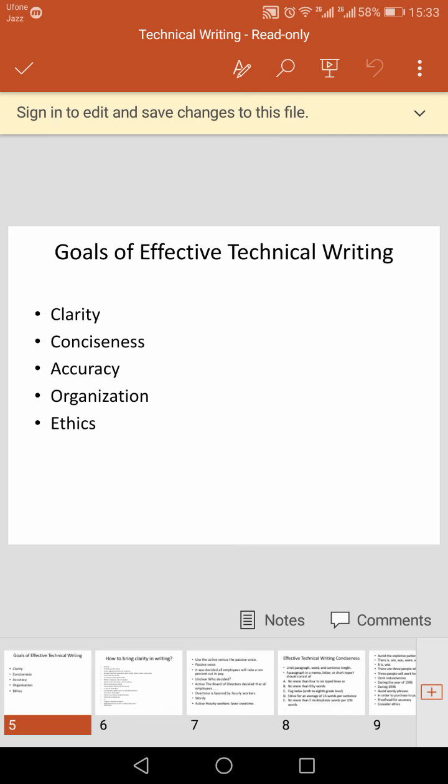Stylistic accuracy is also a matter of using words precisely and grammatically correctly. It is related to your language — your word choice, your sentence structure, and your paragraph divisions.